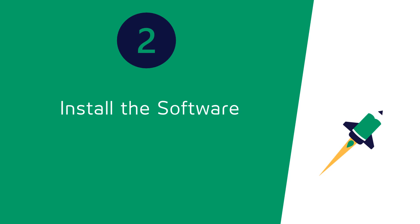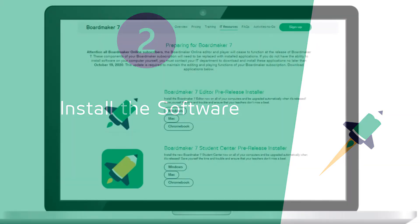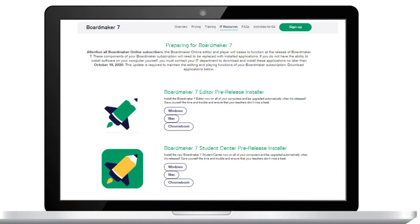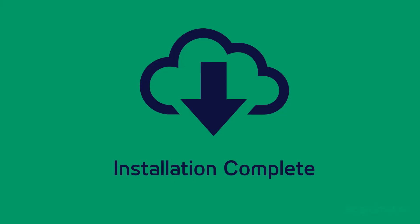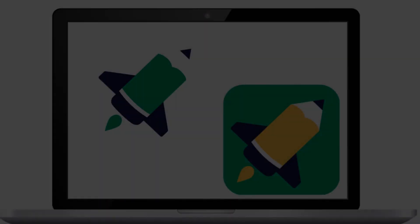This brings me to the second thing you need to do, install the software. Simply click on your computer type and start the installation process. Again, if you can't download software on your device, contact your IT department. Follow the directions for installation and you'll receive a message indicating when installation is complete.